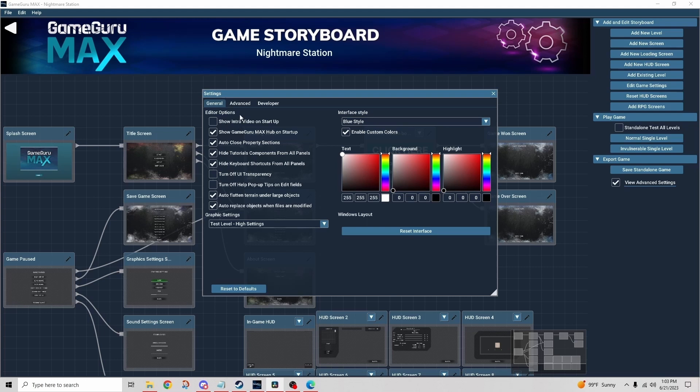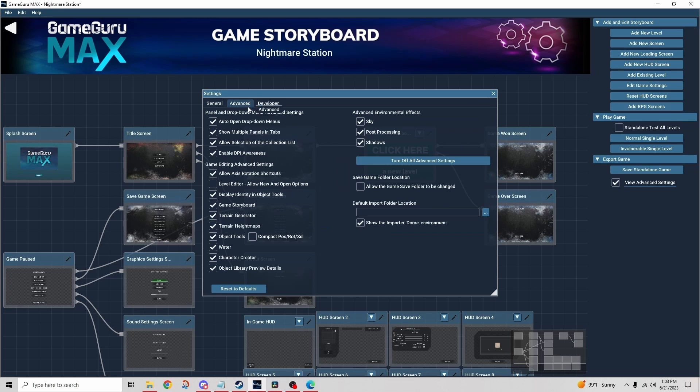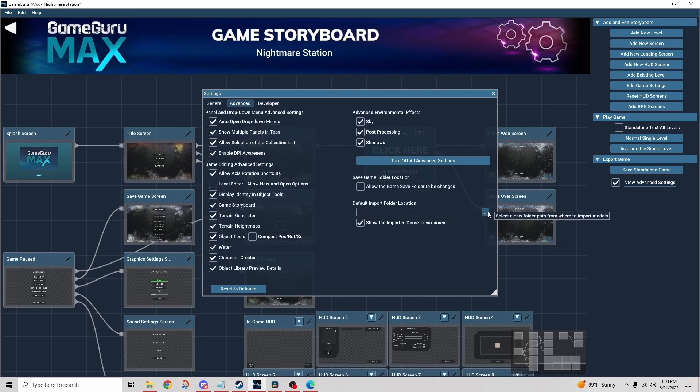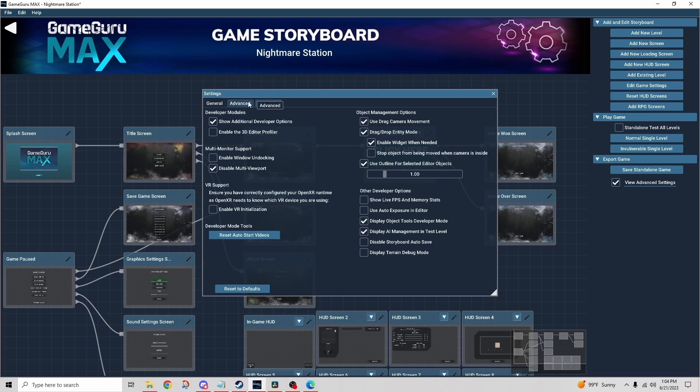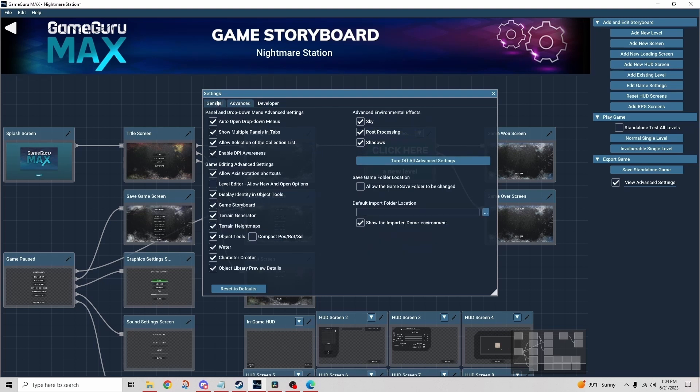Tip number four: spend some time optimizing your settings to suit you. Just like you might do on day one of that new game you just installed, you want to spend some time making sure that the settings selected are going to provide you with the best results for you. I have my preferences, yours might be different, but either way, spend some time looking through these settings. Understanding them and optimizing them will pay huge dividends over time. If you're not sure what a setting does, refer to tip number one.